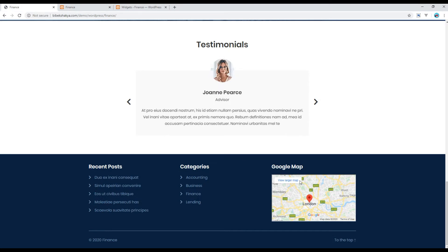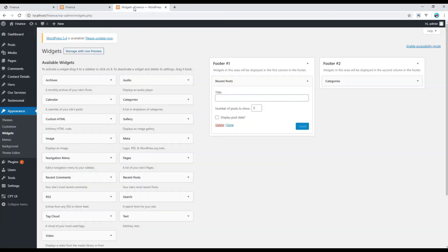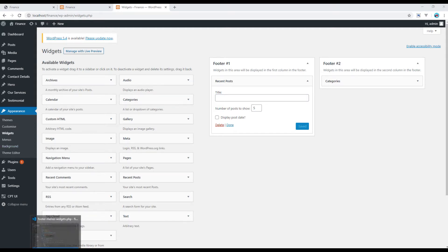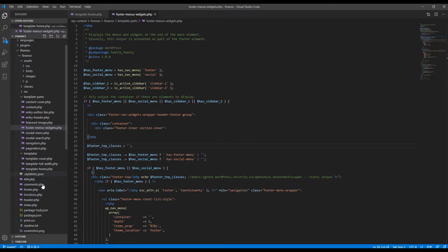Finally, let's add a Google Map in footer number three. The problem is we don't currently have footer number three, but don't worry — it is possible to create footer number three by adding some code. Open functions.php.